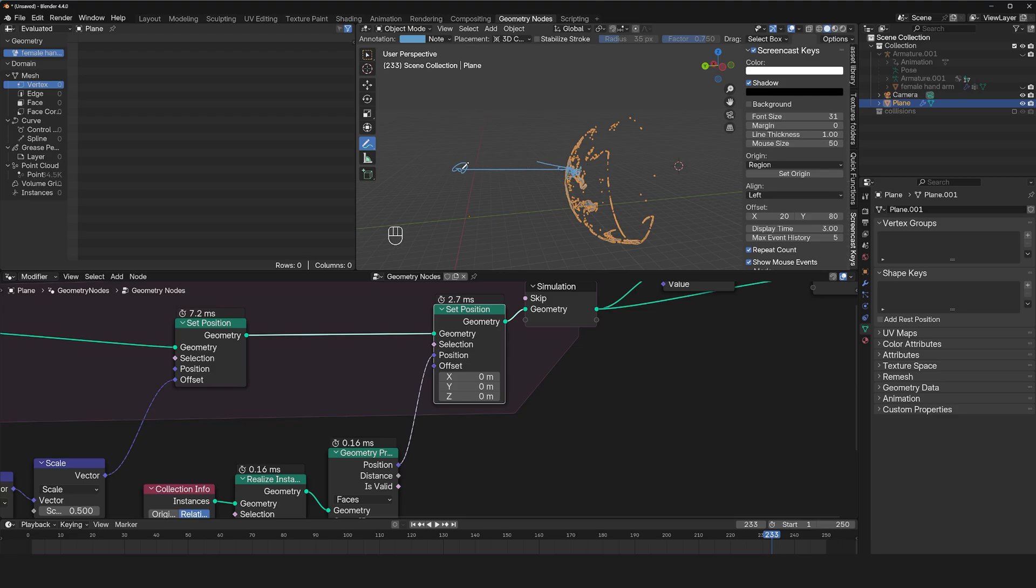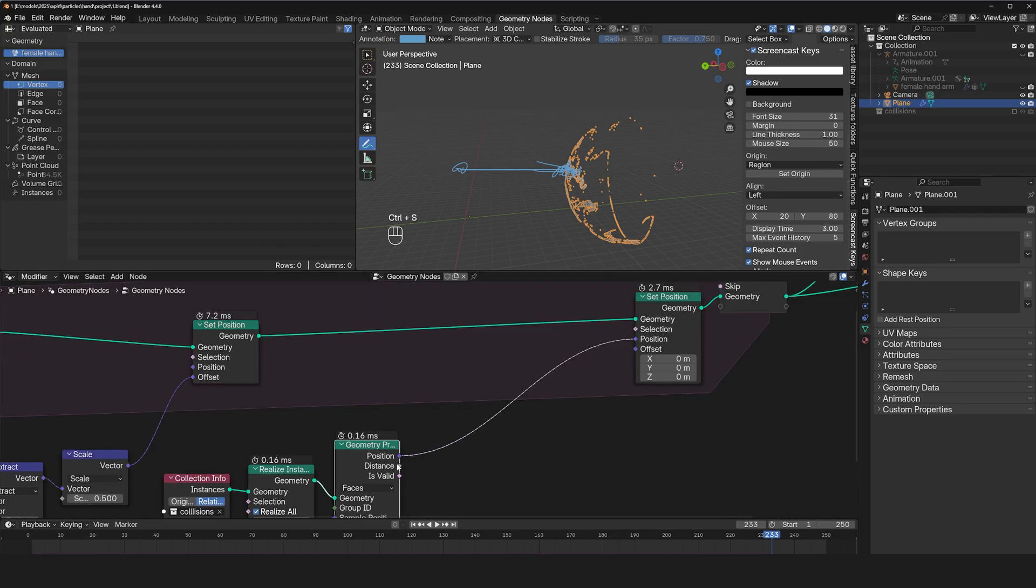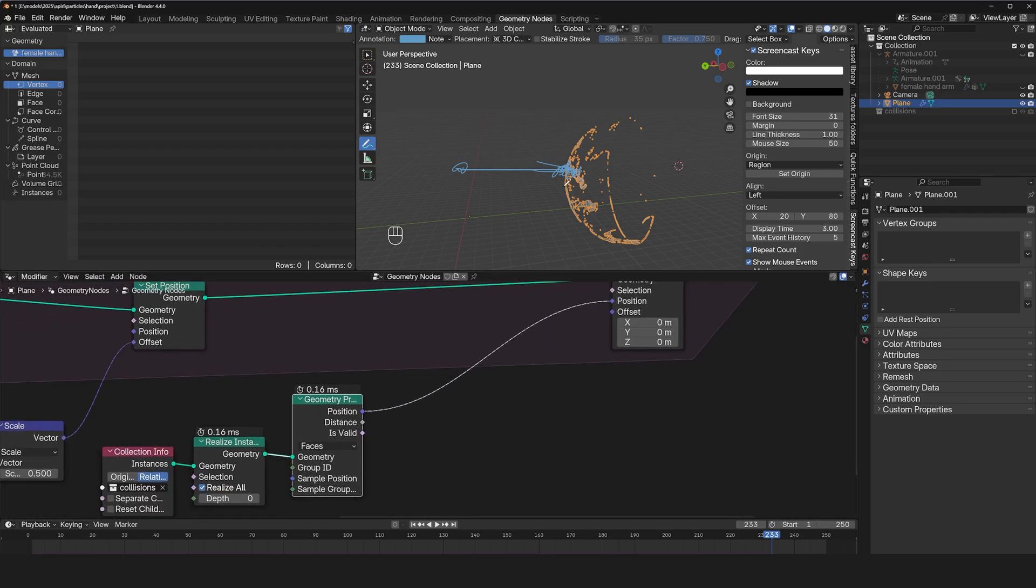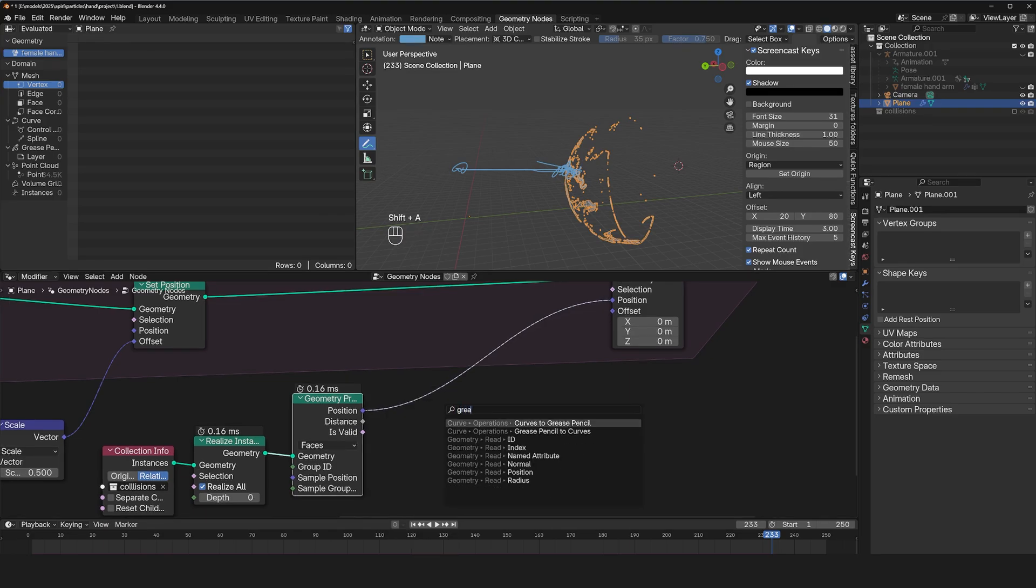So immediately when they're emitted, they are pushed directly to the sphere, which is not what we want. We want them to hit the sphere only when the distance is maybe less than zero. So let's do that.